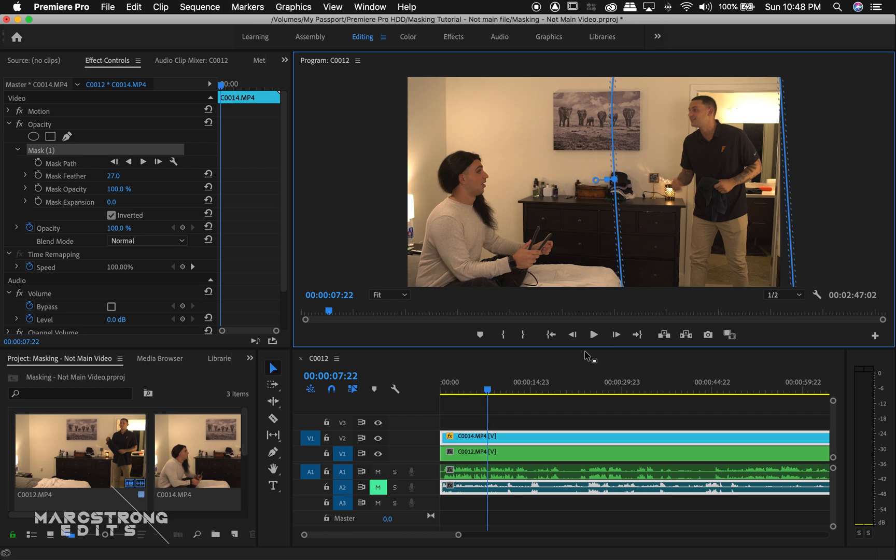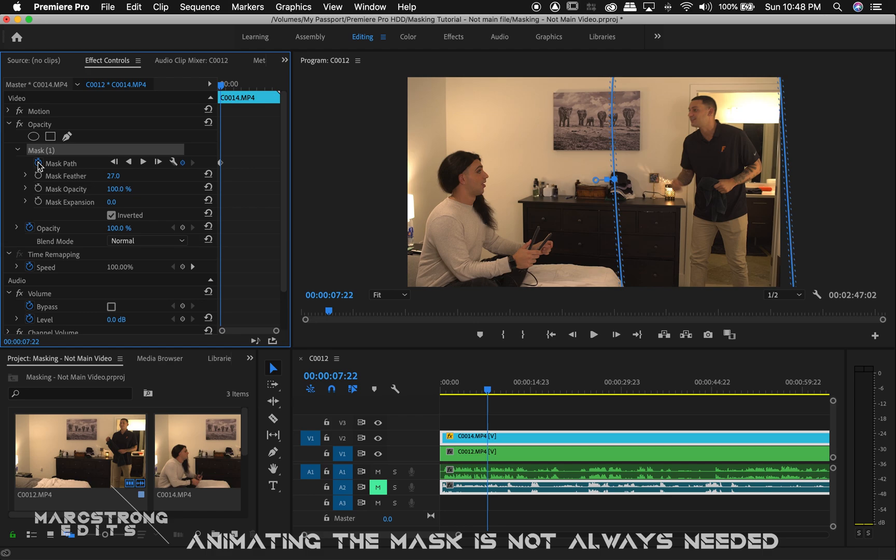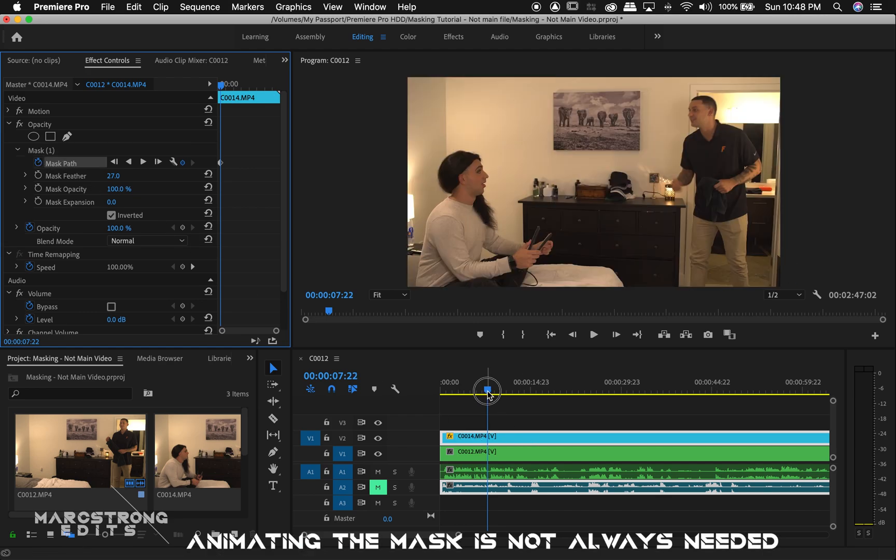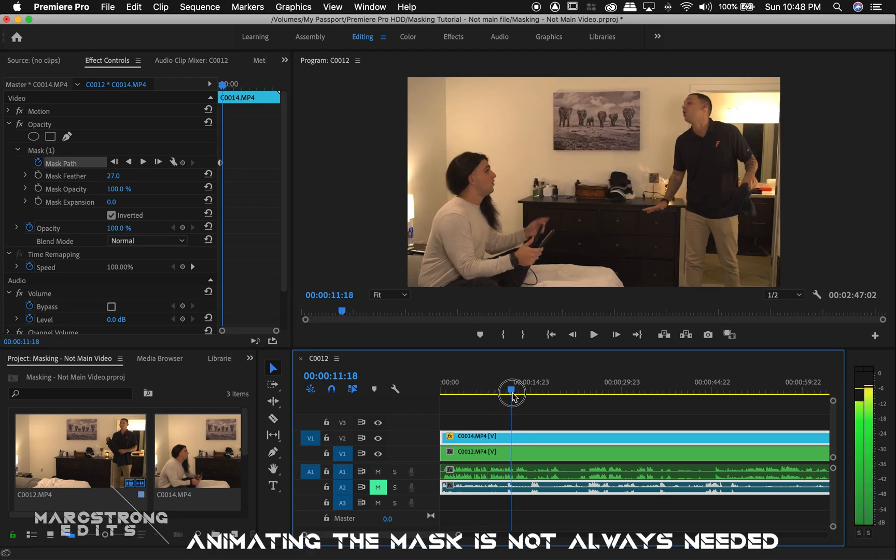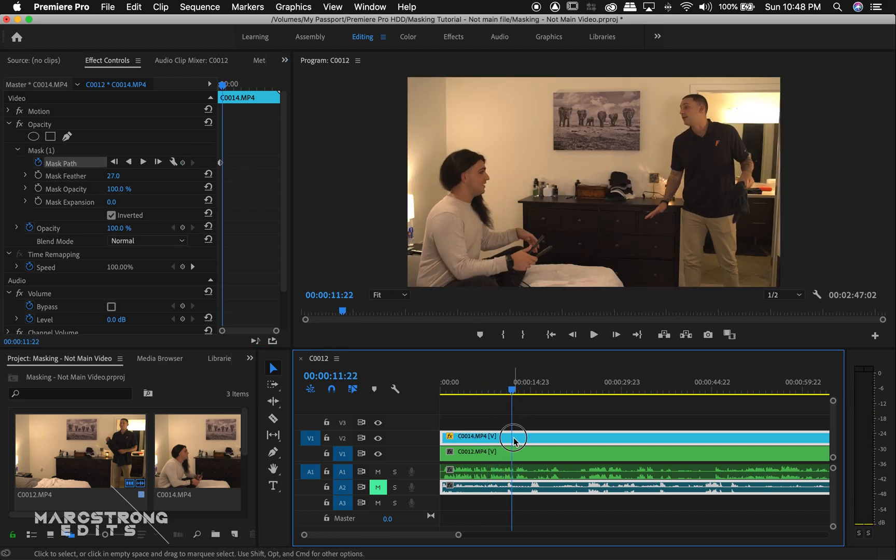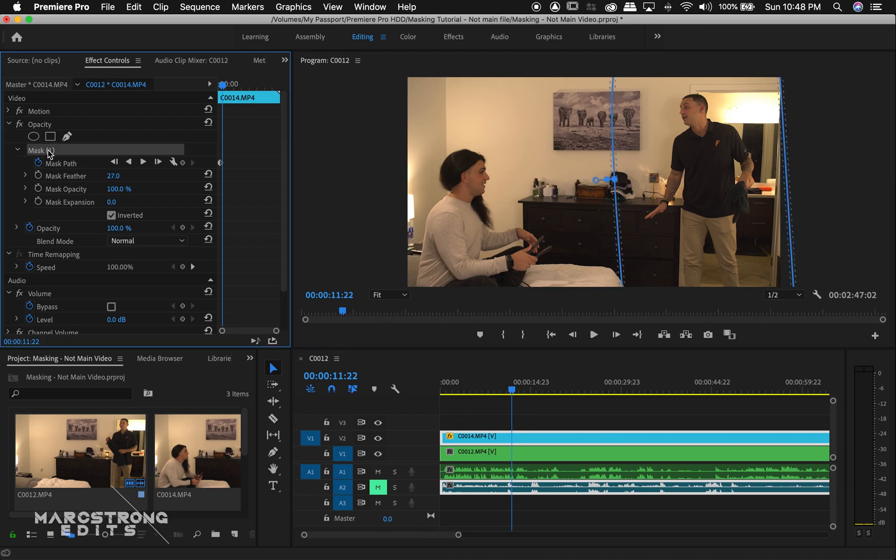Now, if we need to animate our mask, all we have to do is click the stopwatch button next to mask path. So this is going to drop a keyframe. And we can move further into our scene.